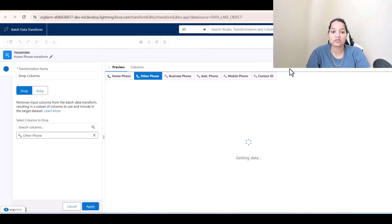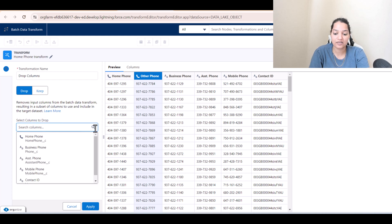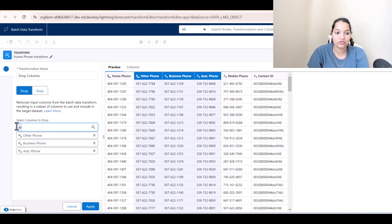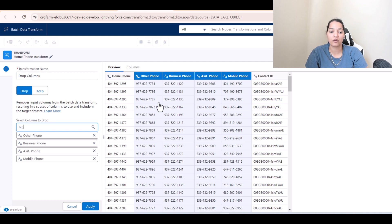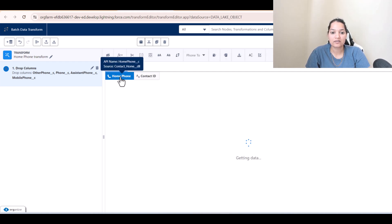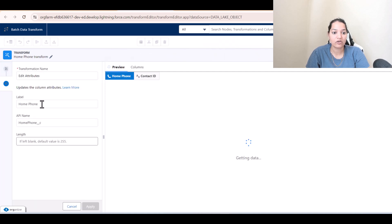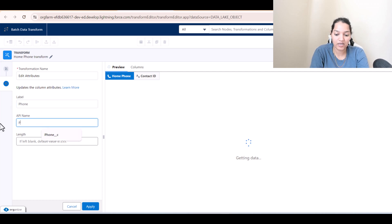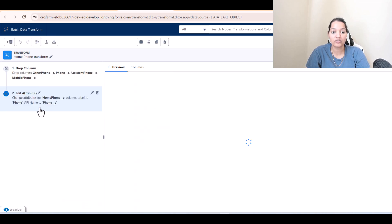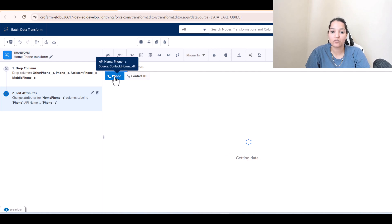Select 'Drop Columns' and choose the columns to drop: other phone, business phone, assistant phone, and mobile phone. We'll only keep home phone and contact ID. Then we'll rename the home phone column — click on it, select 'Edit Attributes', and rename it to 'phone' with API name 'phone__c'. Hit 'Apply'.